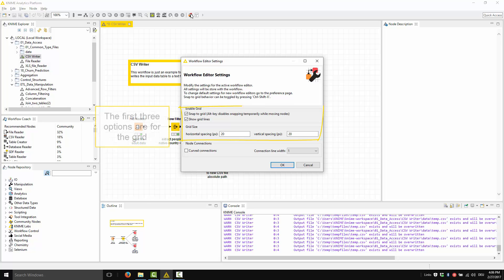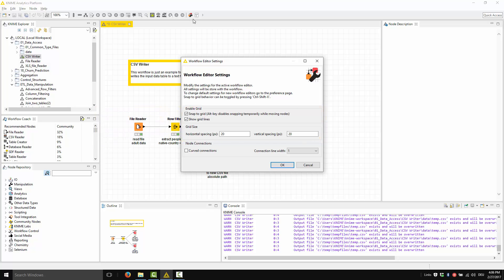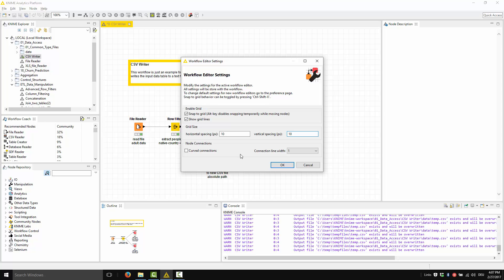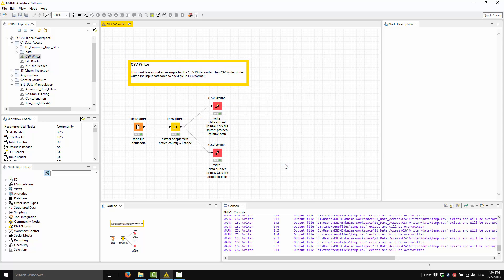The first three options are for the grid: show the grid lines, and then snap nodes to the grid when moving them around. Below is the option for the grid size. If you prefer cells 10 by 10 instead of 20 by 20, you will need to change this setting here. And this is the result.